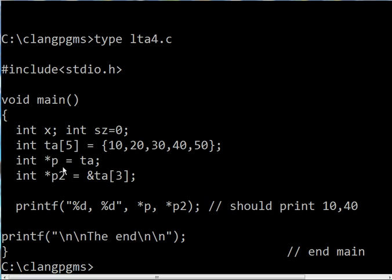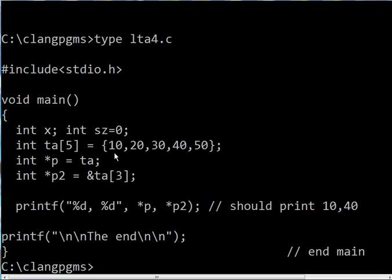Next, I declare a variable called p2, which is also a pointer to data of type int. I'm going to assign that not to the first element, but to the third element, 40 over here.